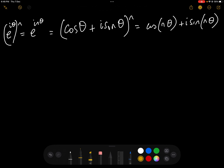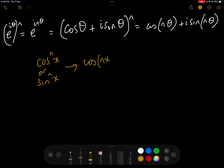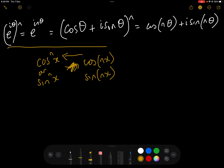In the previous video we looked at converting cos(nθ) or sin(nθ) into cos(x) or sin(x). In this video we're going to do the exact opposite, which is convert cos(nθ) or sin(nθ) into an expression involving various powers of cos or sin. The way we're going to do that is the same as the previous video, which is using De Moivre's theorem.